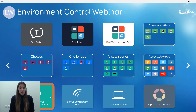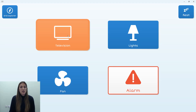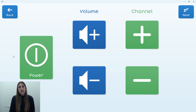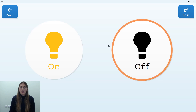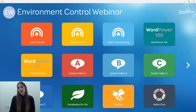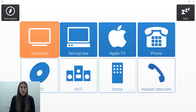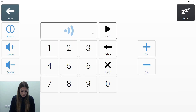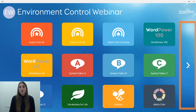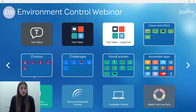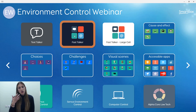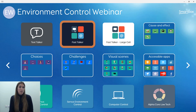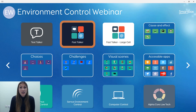The main difference between Simple Service Environment Control and Service Environment Control is the cell size and the number of cells. With Simple Service you'll see television, power, volume, and channel as your only options in quite large cells — a simple grid set. The regular Service Environment Control grid set has smaller cells and more options. It's worth noting that many of these features can also be found in the Fast Talker grid set, which is an all-in-one solution for literate users.